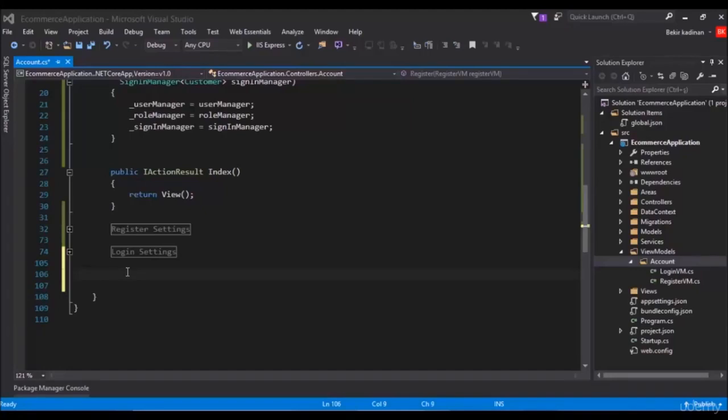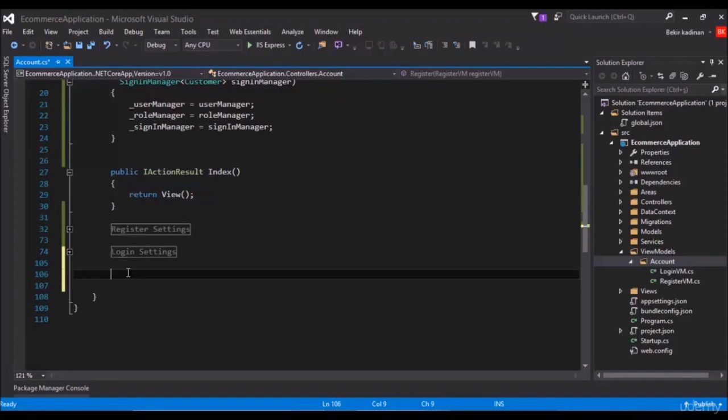Hello everyone, in this lecture we will be coding the logout process. For this, let's add a region first and give a name as logout, and we can start coding inside this region.